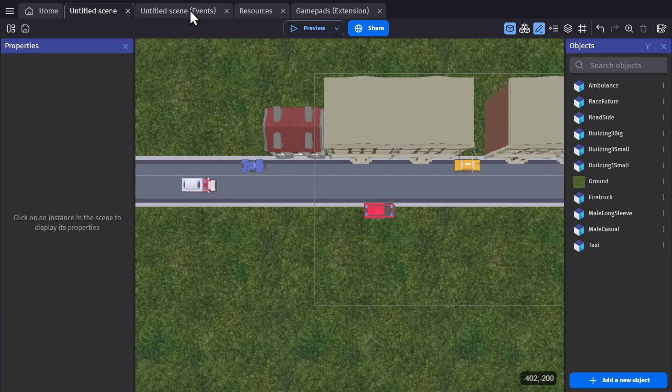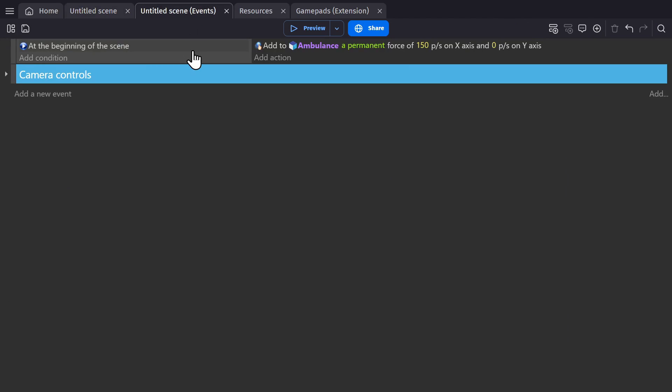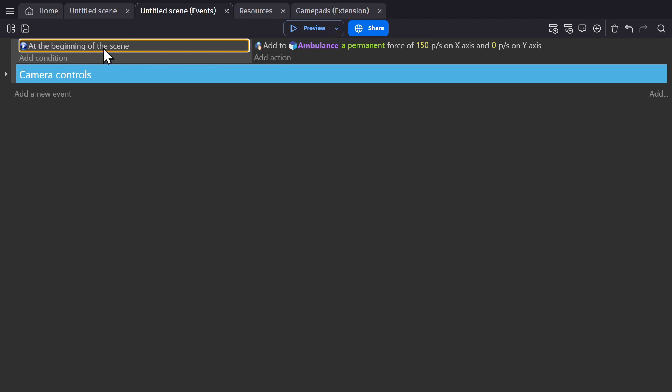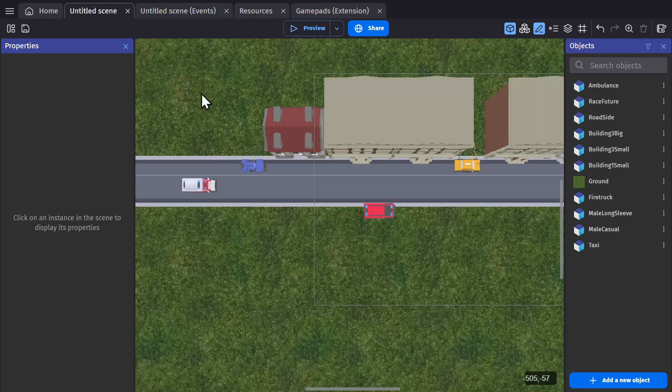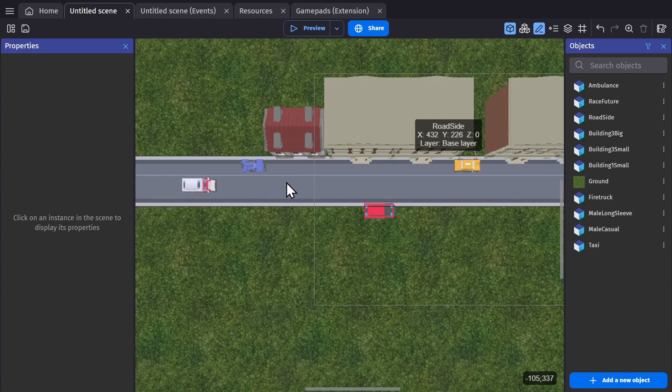So I can go to the event sheet, and you can see I've already got it set up. Using the no-code system, it's just as easy as, if at the beginning of scene, then add to the ambulance a permanent force of 150 pixels per second along the x-axis, and that will get us to move along to the right.